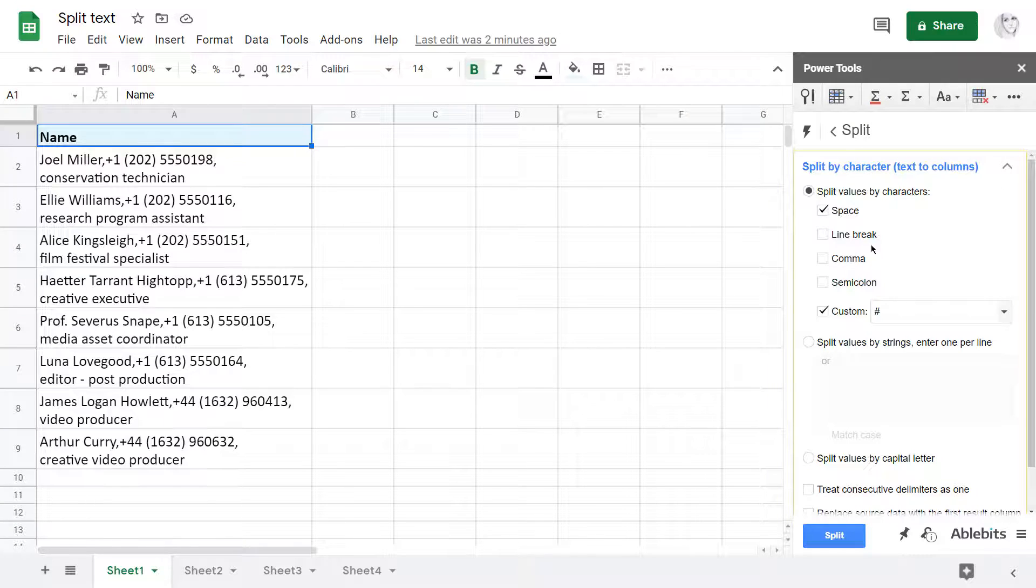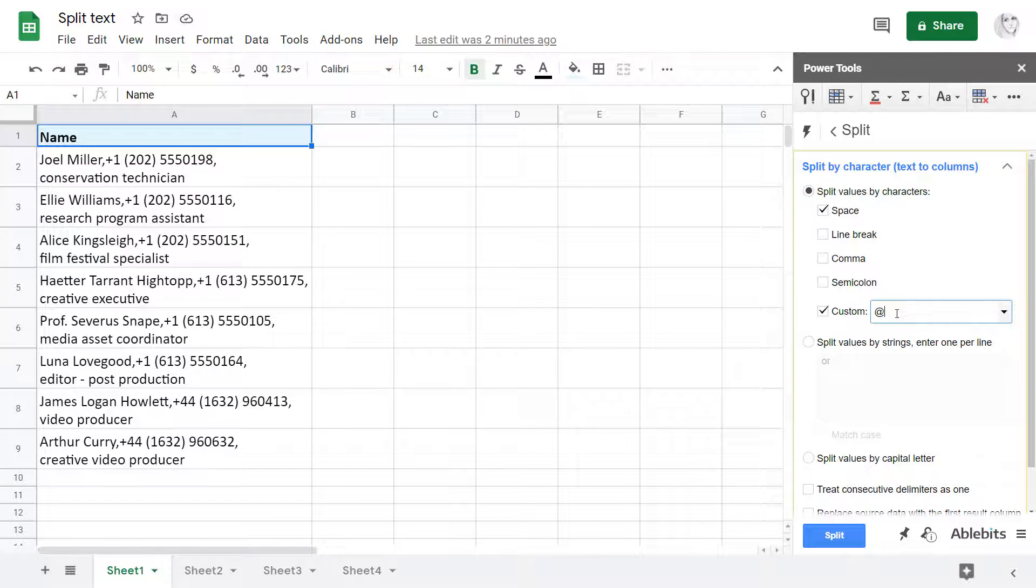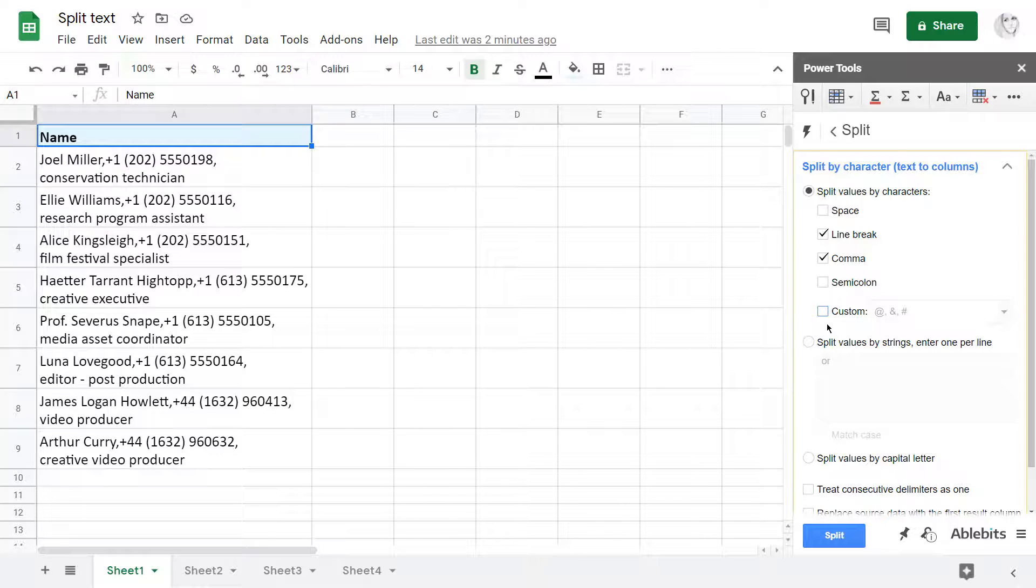The first option you'll see is Split by characters. It splits cells by four common delimiters and there are also fields for any custom separators your cells may contain. On top of that, the more checkboxes you select, the more characters the add-on will split by simultaneously.